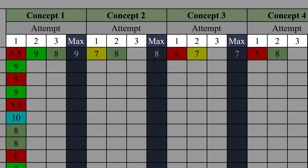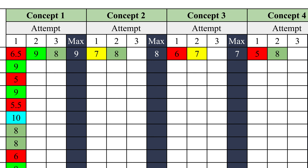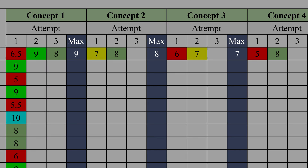There are columns for up to three attempts per quiz. Attempts two and three are retakes, and I only include three attempts because I almost never see students with more than three attempts on a quiz. Of course, if a student meets the requirements to retake more than this, I'll add an additional column, but that's extremely rare. In addition to the three attempt columns, there is a max column for each concept. The spreadsheet automatically puts the highest score for each concept in this column, and this is the score that ultimately goes into the grade book.